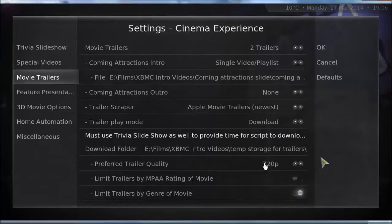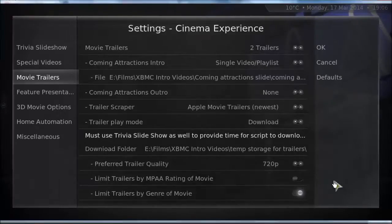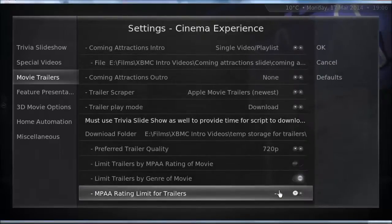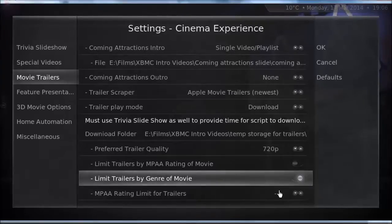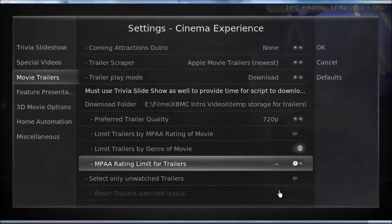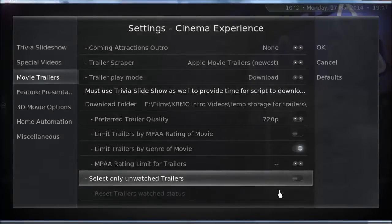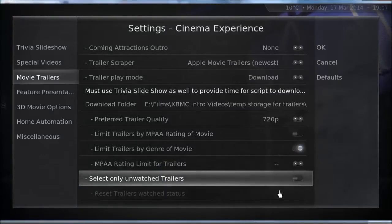The MPAA rating feature is pretty awesome — it means trailers can be limited to the same age rating as the movie you're about to watch. So if you're going to watch a 15-rated movie, you can have only 15-rated trailers. You can also limit them by genre of movie. There's also an MPAA rating limit override option for trailers. Select only unwatched trailers — I haven't got that turned on, but if you're getting the same trailers repeatedly, I'd choose that option.